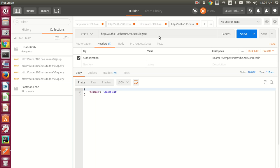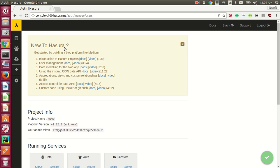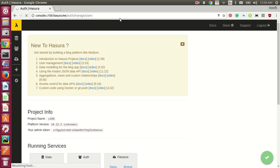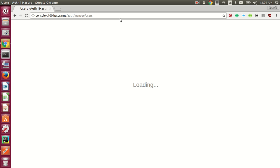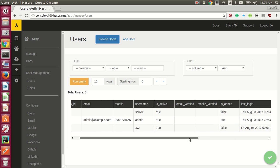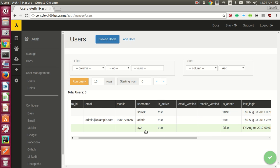So you can see the effectiveness of this API. You can see that the user 'xyz' was created by me — you can see the timestamp. All this was done using Postman. You can also use Curl. This was the basic working of the authentication API of Hasura. Thank you.